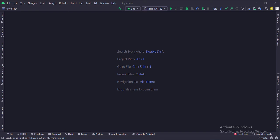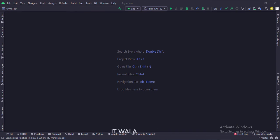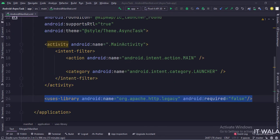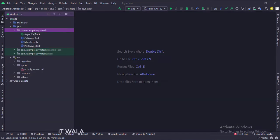Let's start. The project name is async task. Let's see the project structure. In the manifest file, we have written the internet permission and we have used the HTTP legacy library. Here we have the main activity, a get async task class, a post async task class, and an async callback interface.